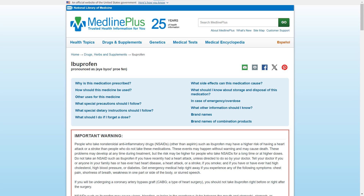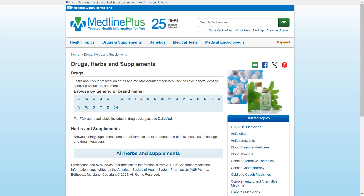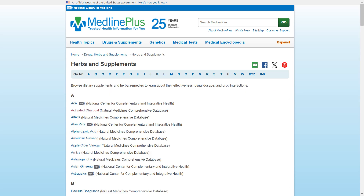Now let's go back to the drugs and supplements page and click on all herbs and supplements. This leads to an A-Z list of herbs and supplements. Clicking on a particular item will give more detailed information on whether they are documented as effective, typical dosages, and potential interactions with medications.